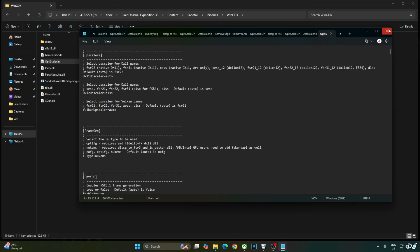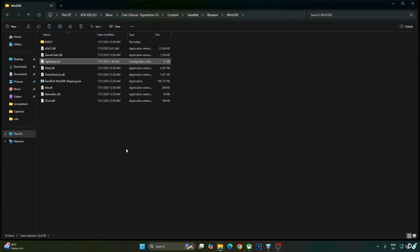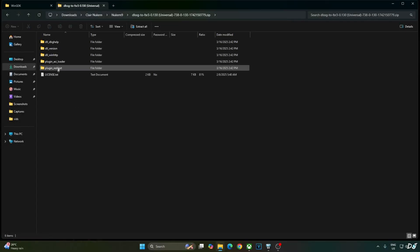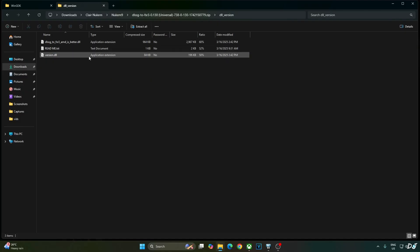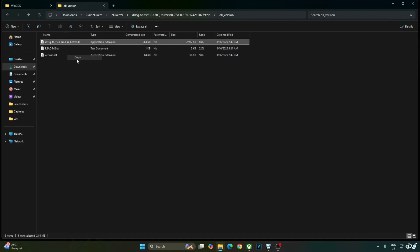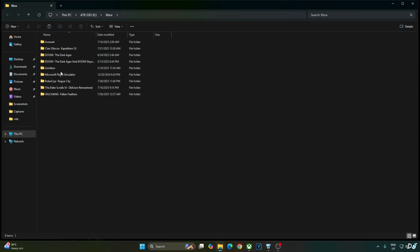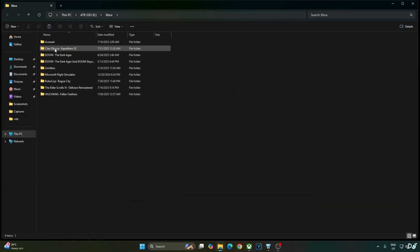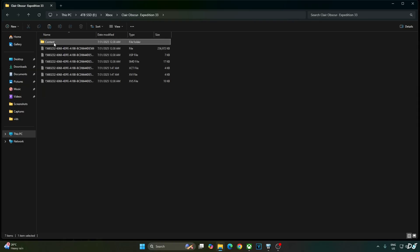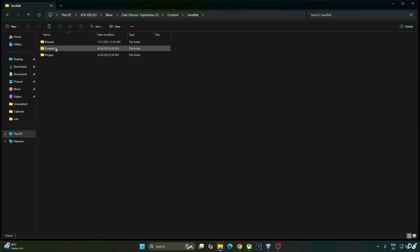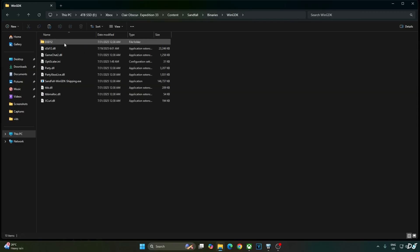Close. Now I will install Nukem 9s mod. Open its archive file. Open DLL_version folder. Copy this DLL file. DLSSG2FSR3. AMD is better. You just need to paste it in the same directory where we installed OptiScaler mod. Content Sandfall Binaries WinGDK right here.